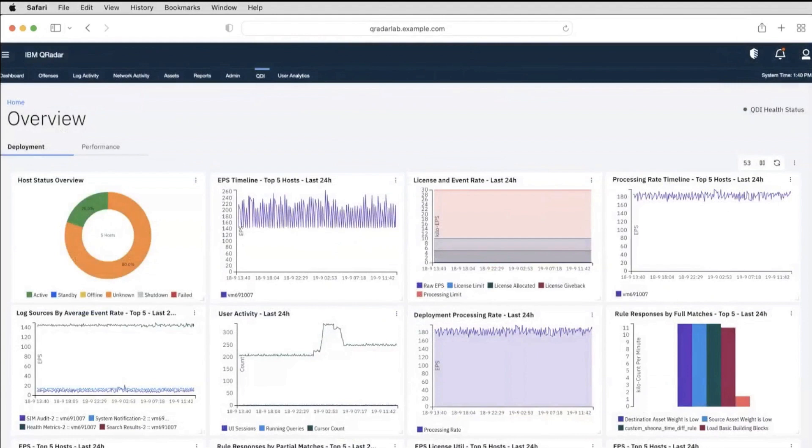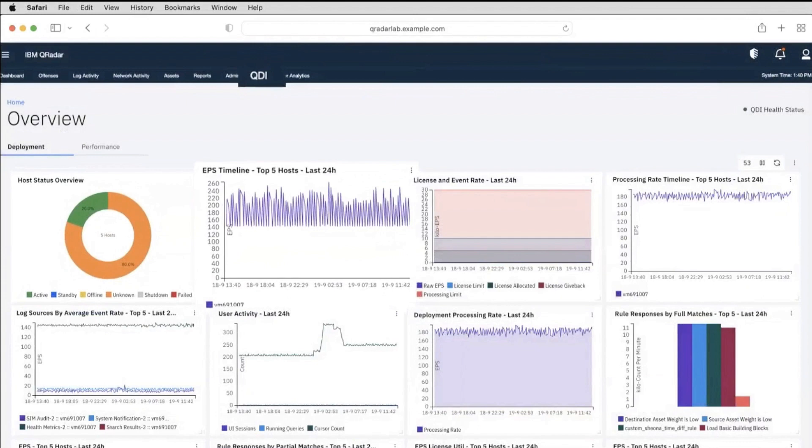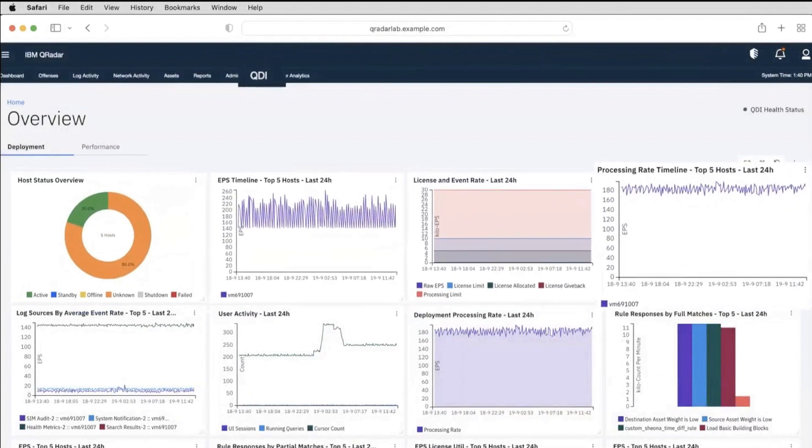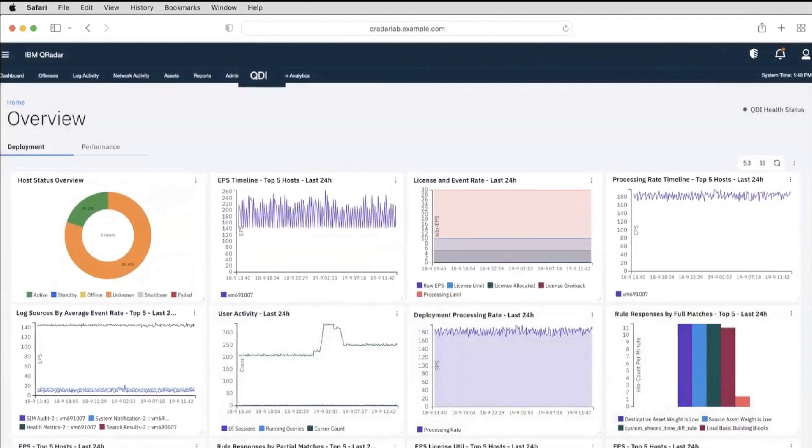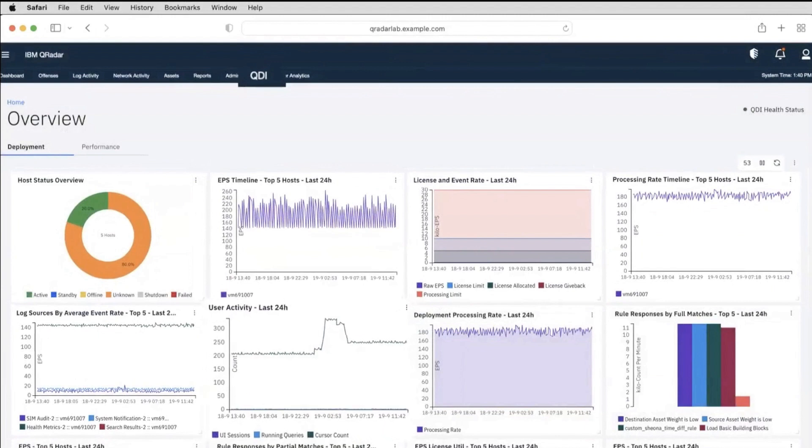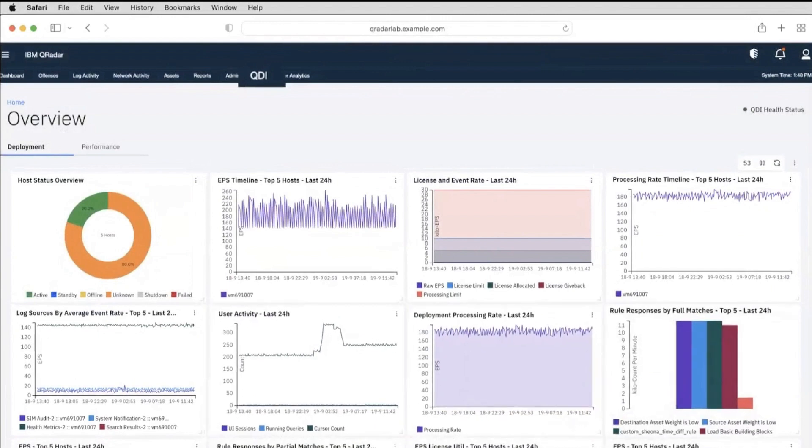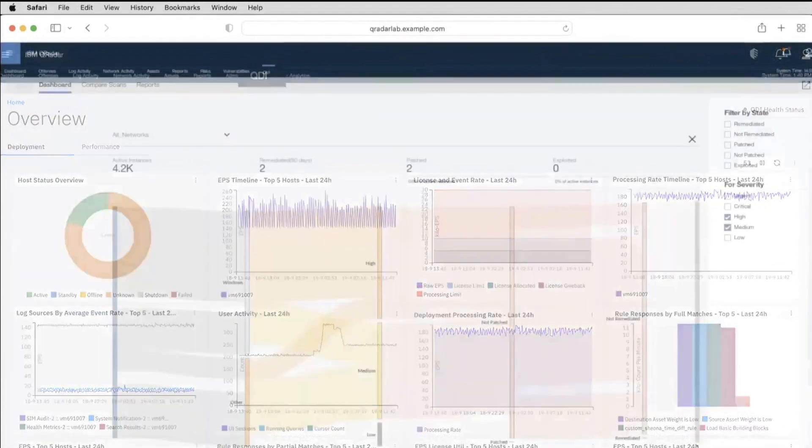Thinking about how to monitor health and performance of your environment? IBM QRadar Deployment Intelligence App assists with default or customized dashboards to observe the health of QRadar deployment. QDI App consolidates historical data on status, notifications, events and flow rates along with system performance metrics.